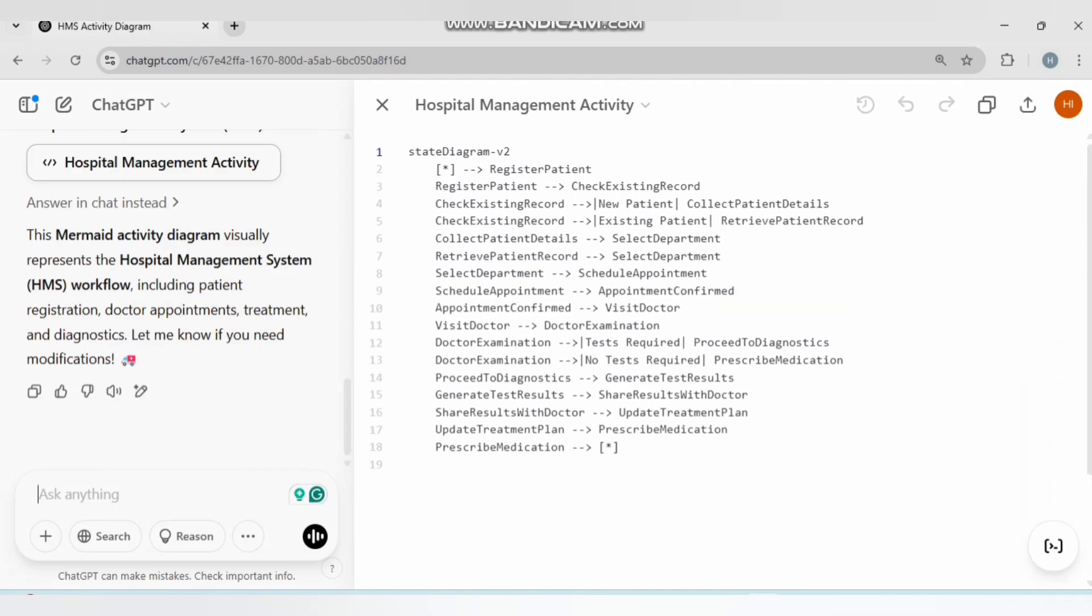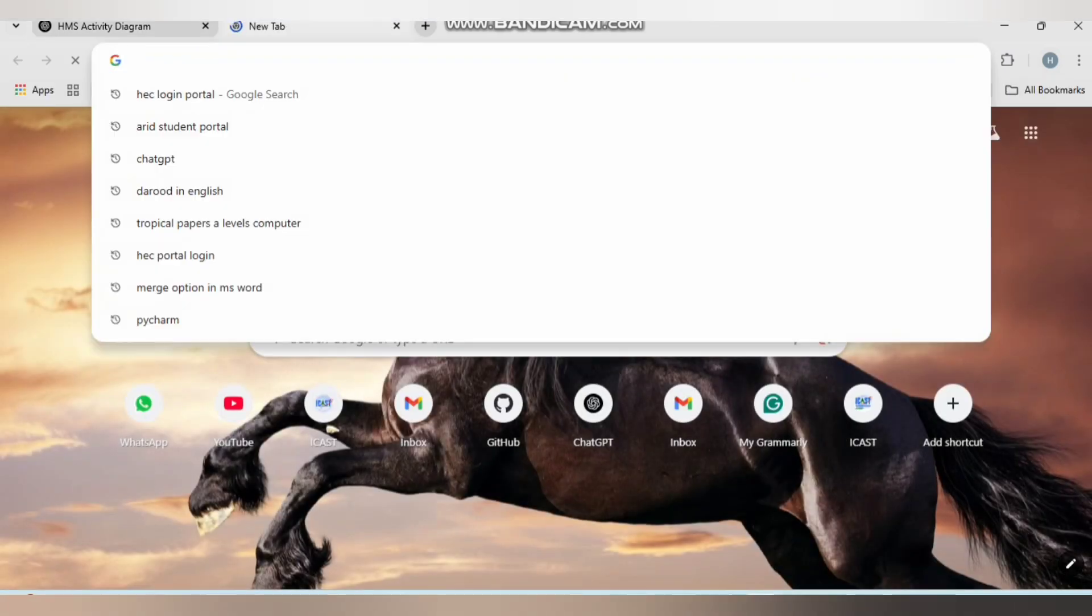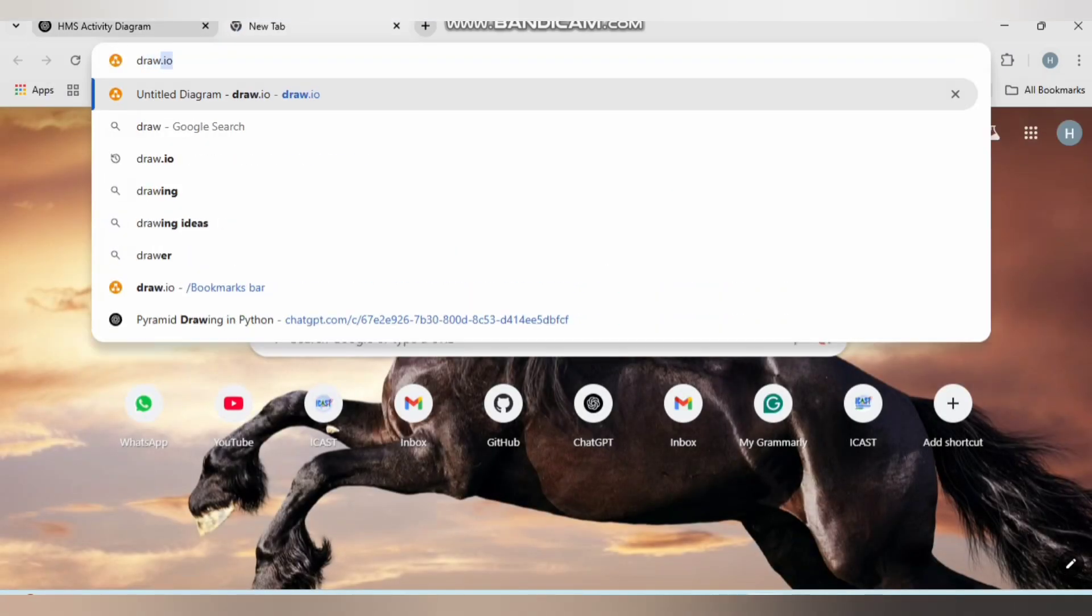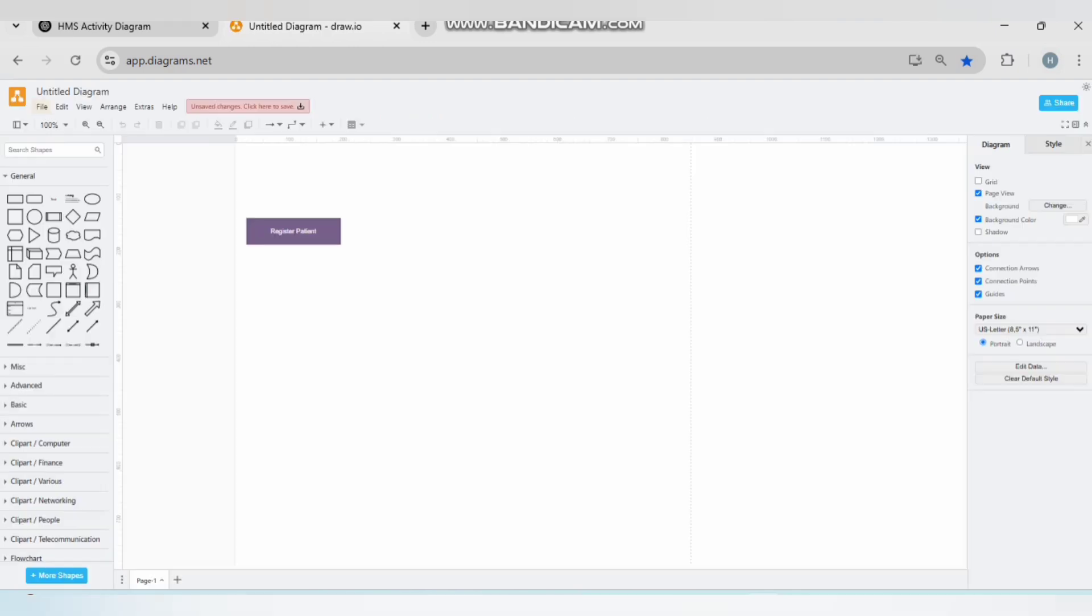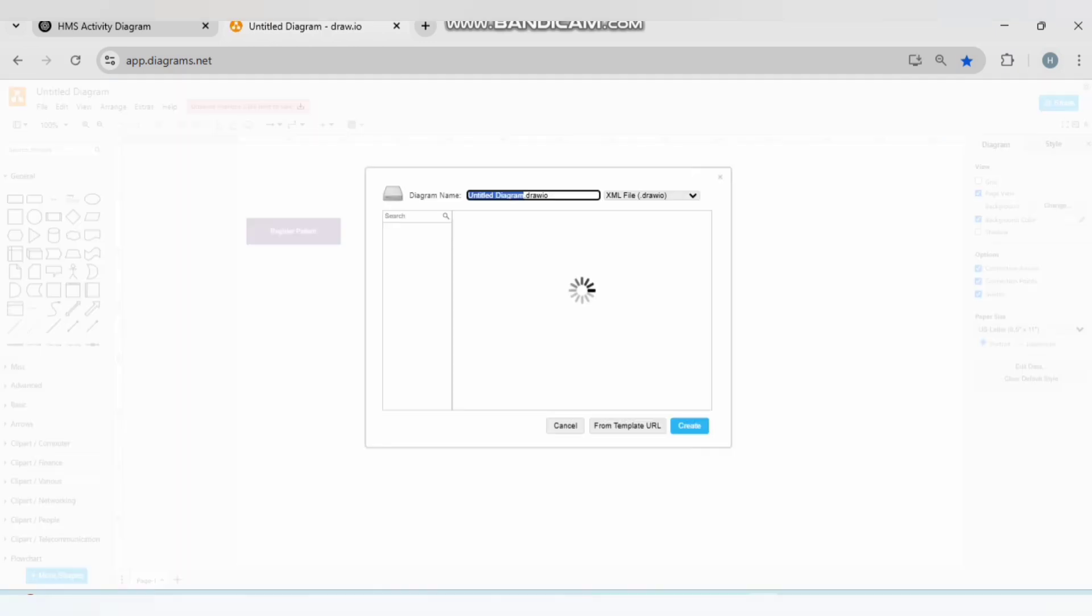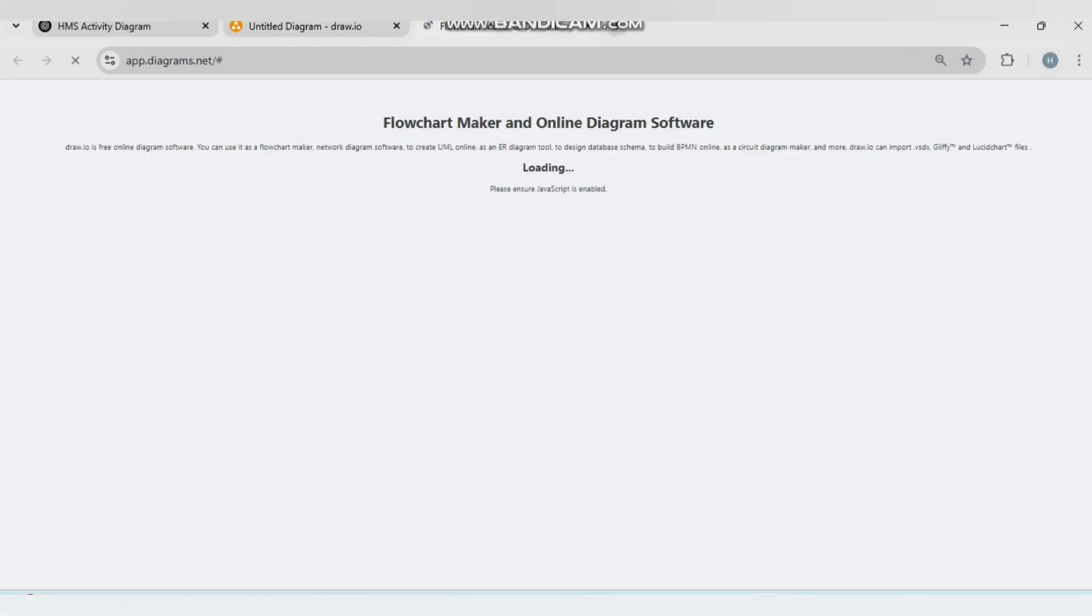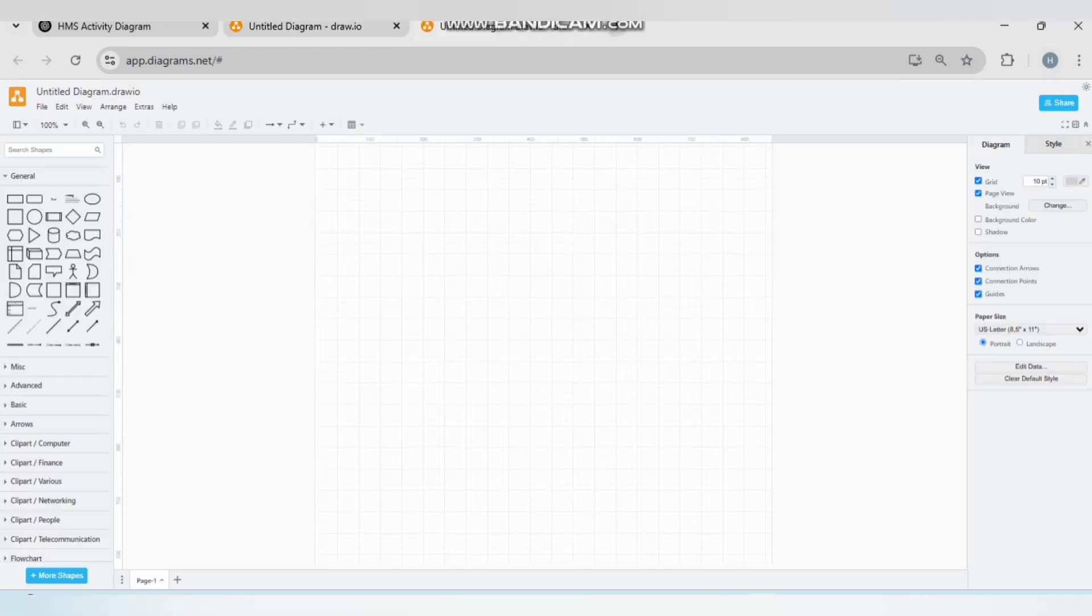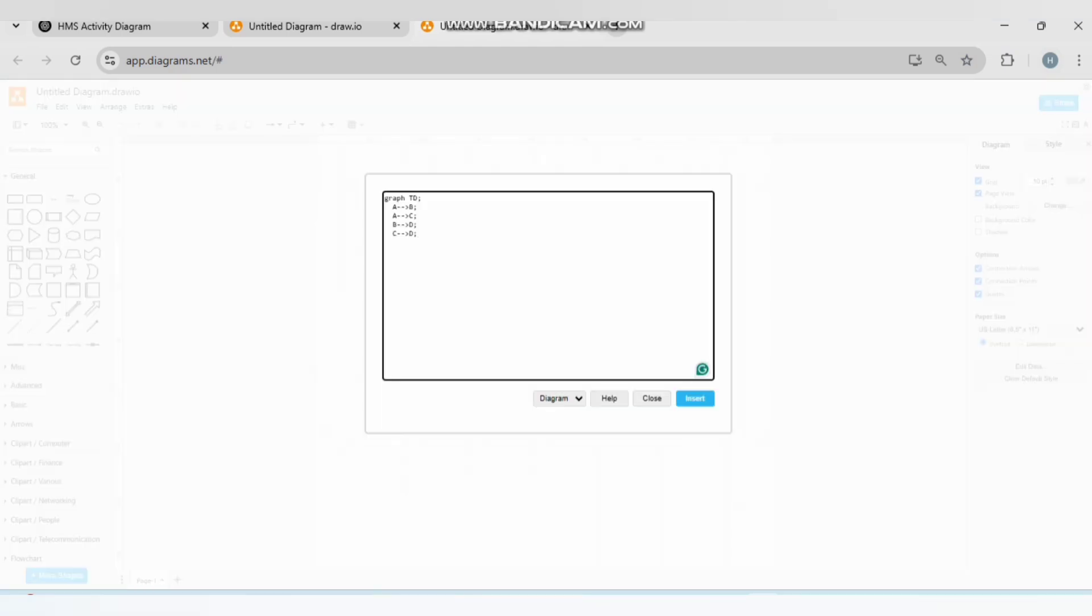Here I have the code. Let's copy this code. Click on a new tab, write 'draw.io', click Enter. Let's make a new file. Click on Create. Now go to Arrange, click on Insert, go to Advanced, and go to Mermaid. Ctrl+A...